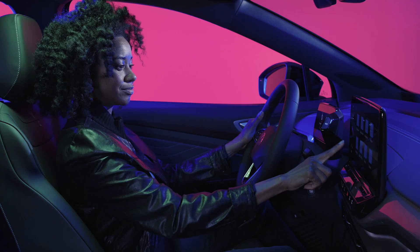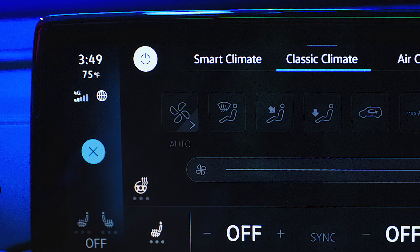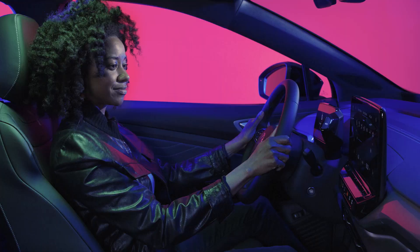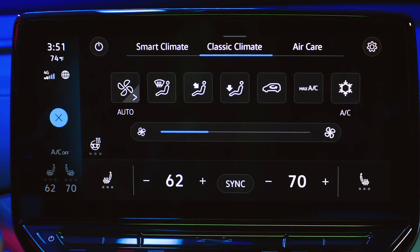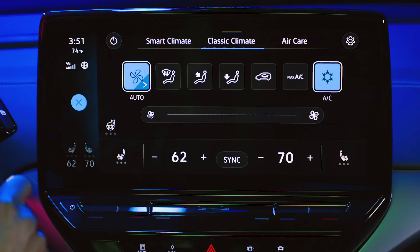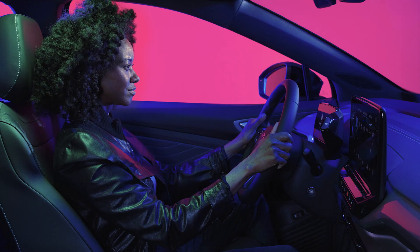To make any adjustments first, make sure the climate system is powered on. For ease of use, the auto selection maintains the temperature, fan speed and air distribution automatically based on the number of occupants.